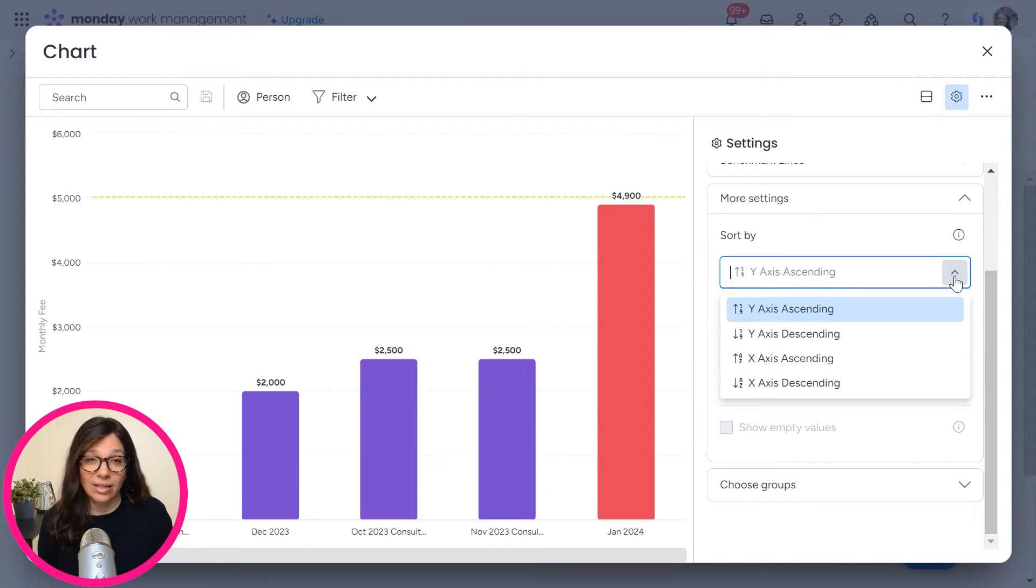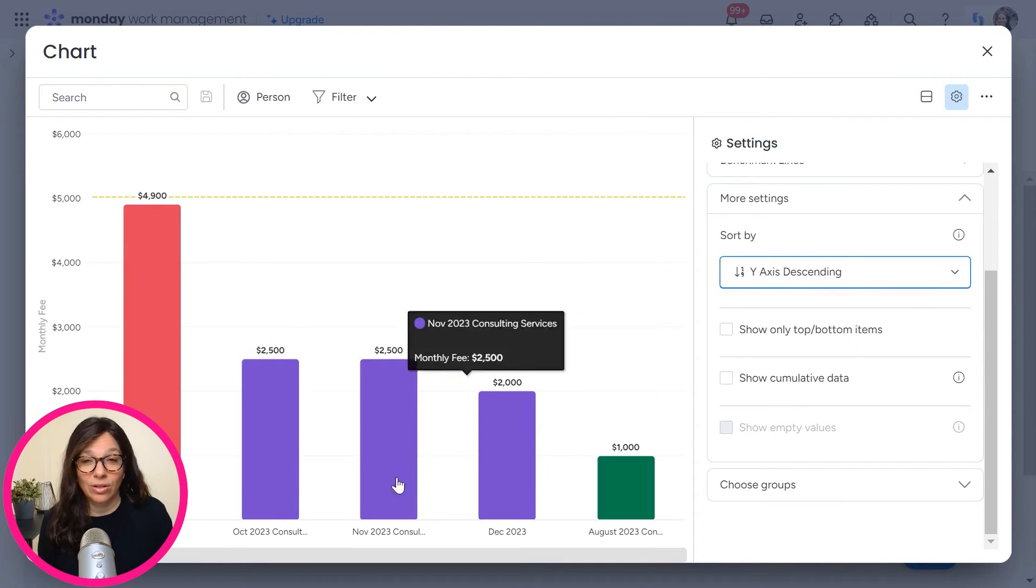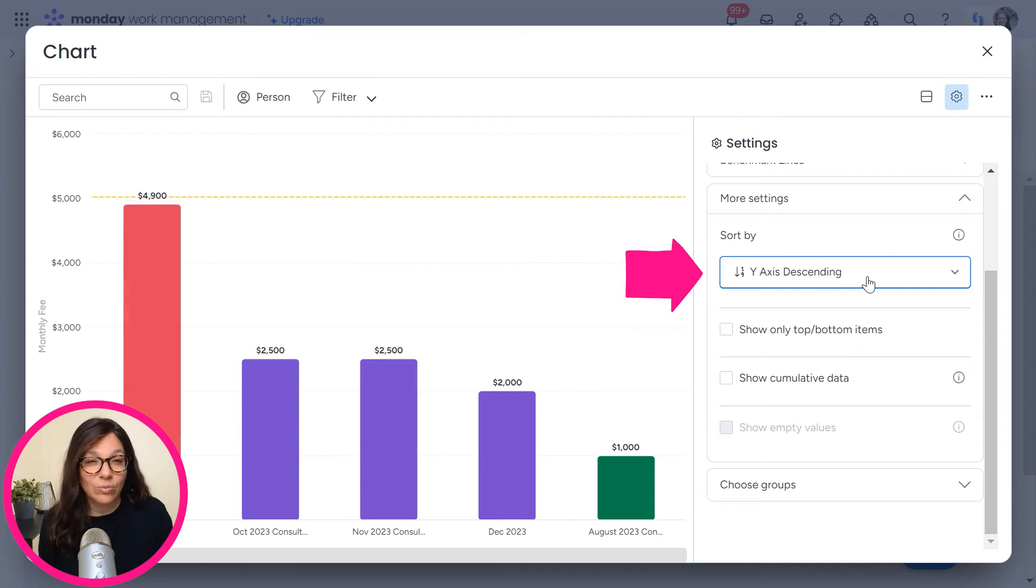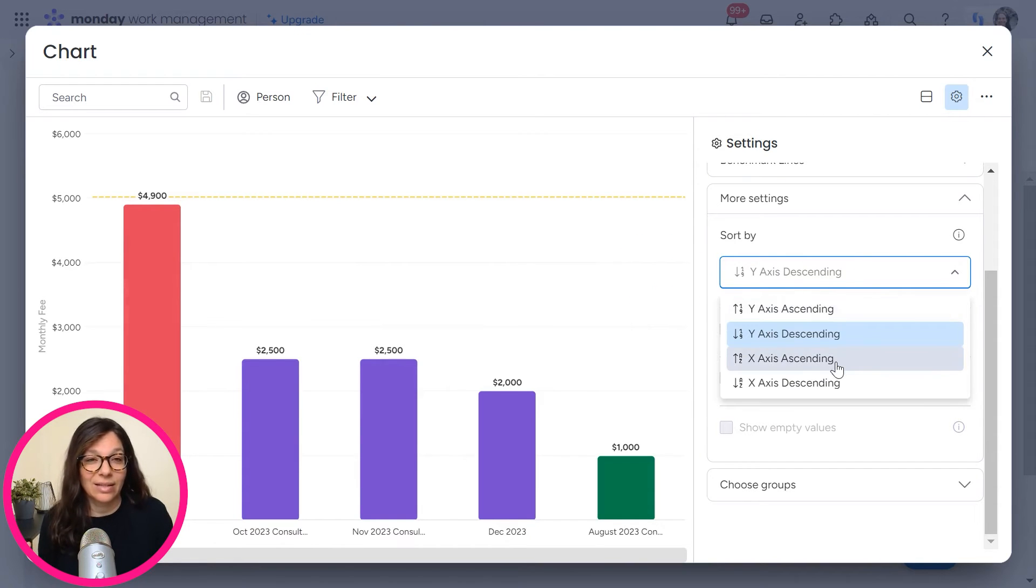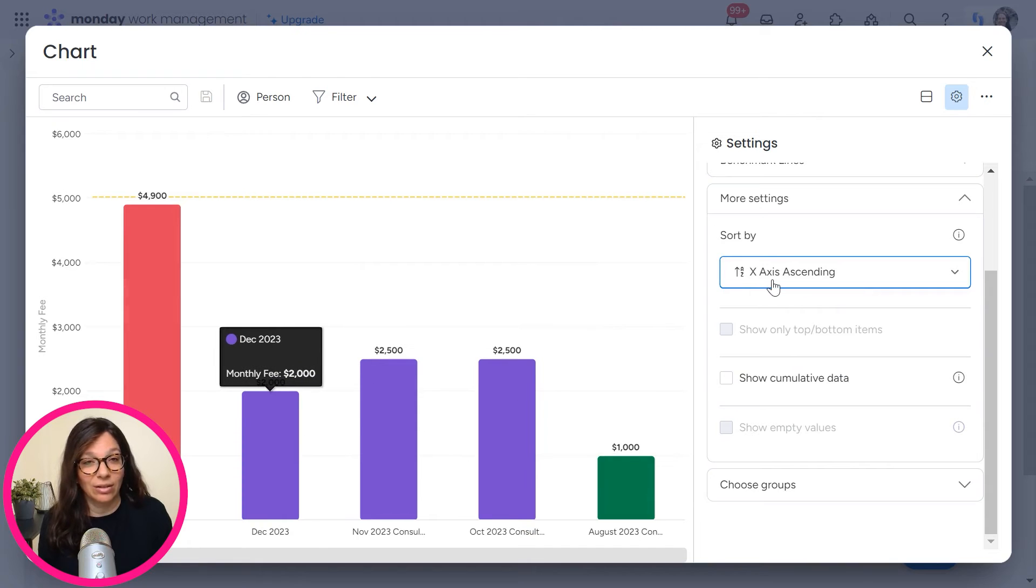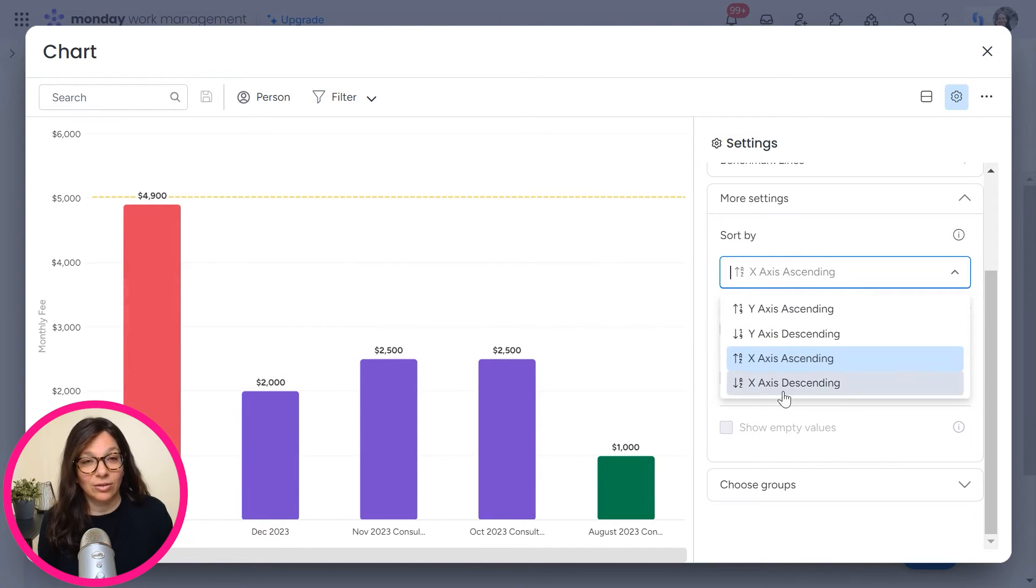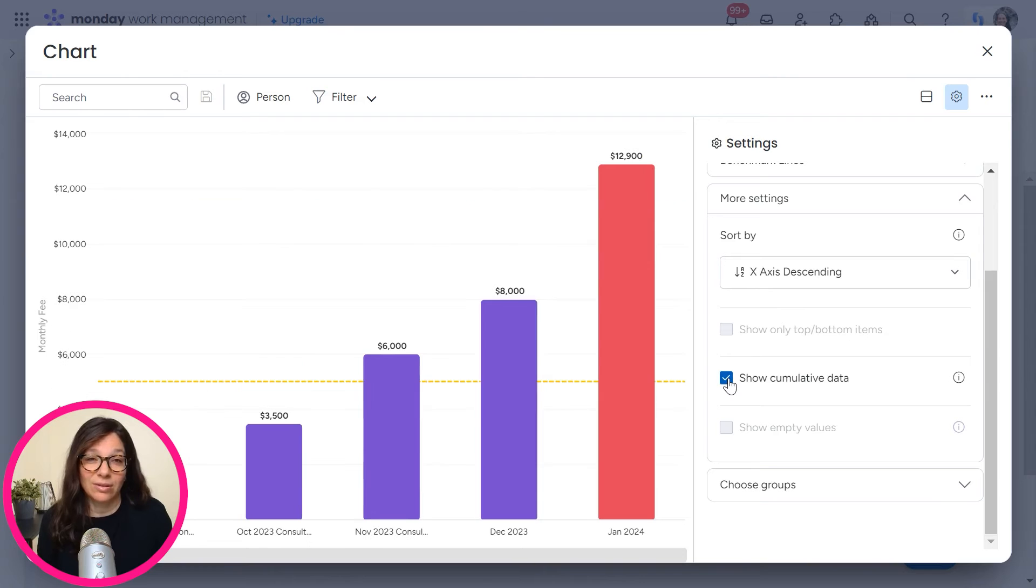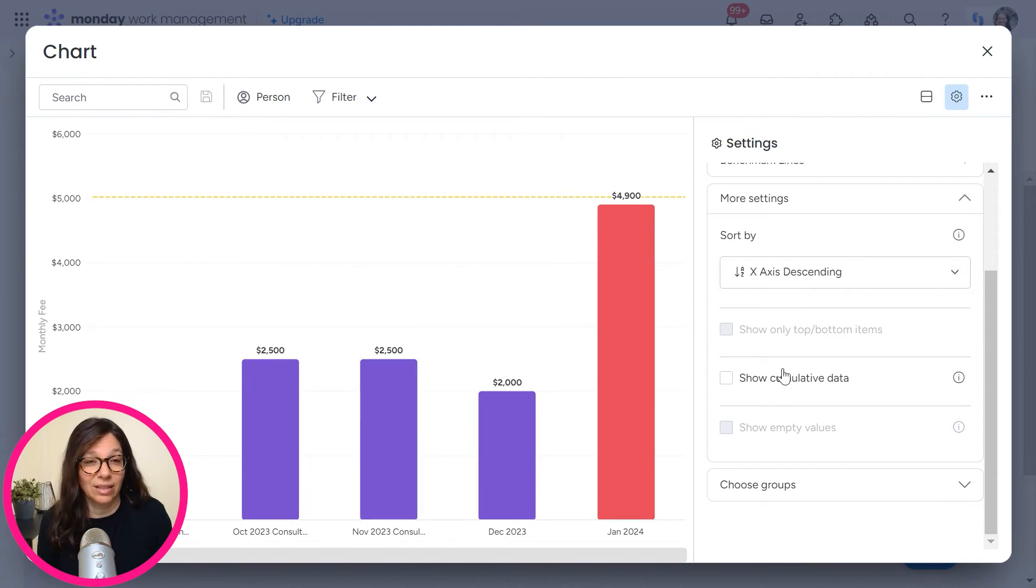Now, some other settings is how you can sort by. So you can sort by, this is the Y axis is ascending. You can just play around with the different columns until you get the order that you want. And you can also decide to show cumulative data if you want.